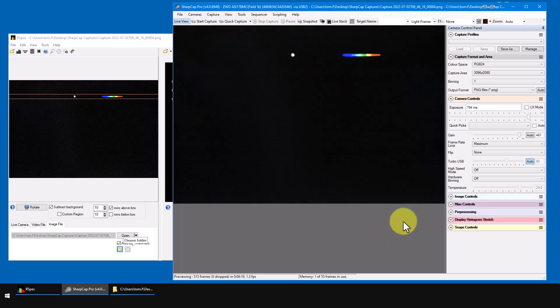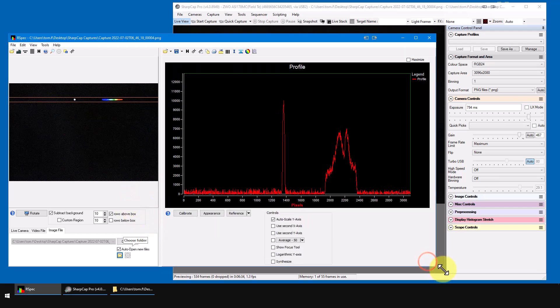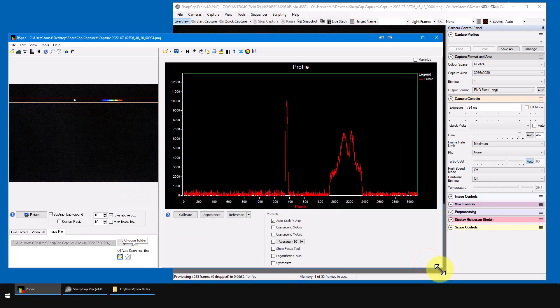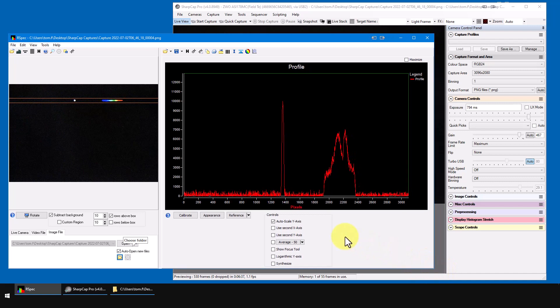All right, now suppose later that night or next week, next morning, even next year, you want to look through these files in RSpec. There may be a lot of files and it would be clumsy and time consuming to open each of them one by one with RSpec's open button.